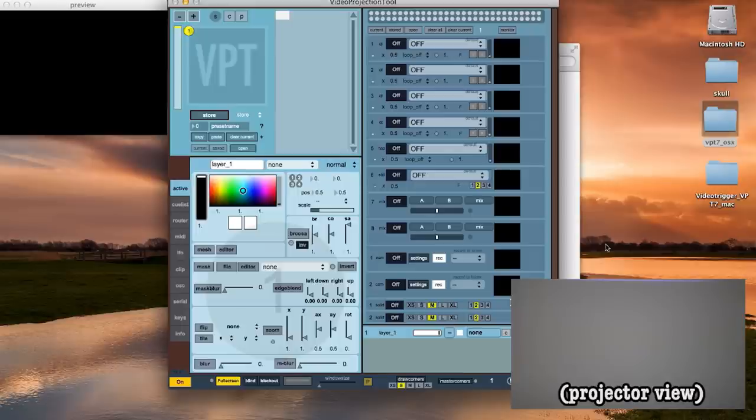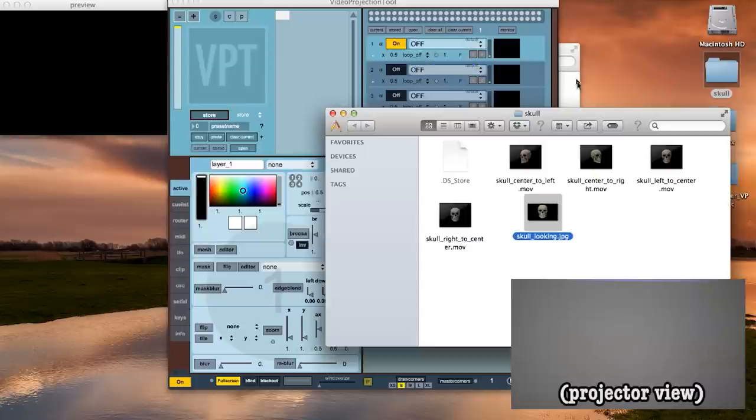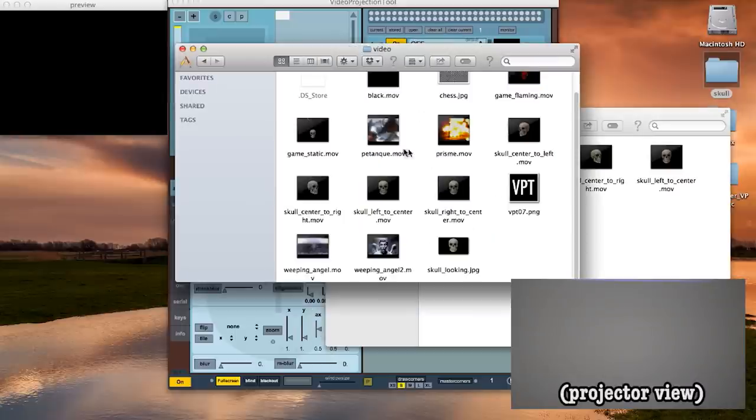Now on the right you'll see a list of rows that you can add media to. I've created a Halloween media set that you can download from here so we can make a skull that follows you. To import the media you can either drag and drop it to an empty field or you can copy it to the default project folder in the VPT7 directory.